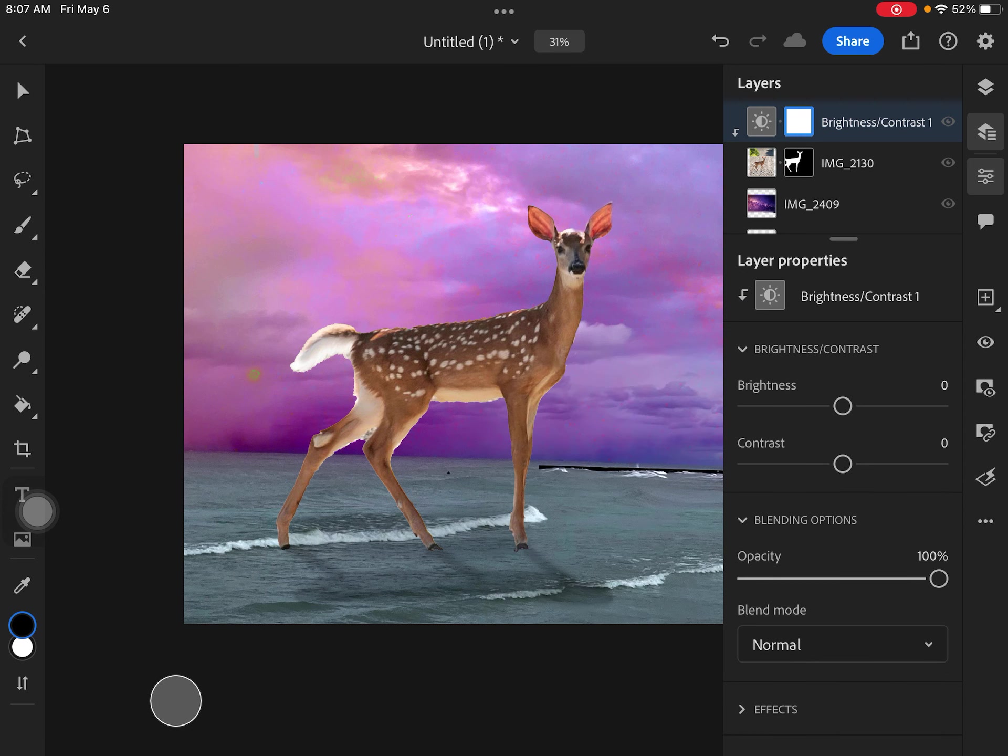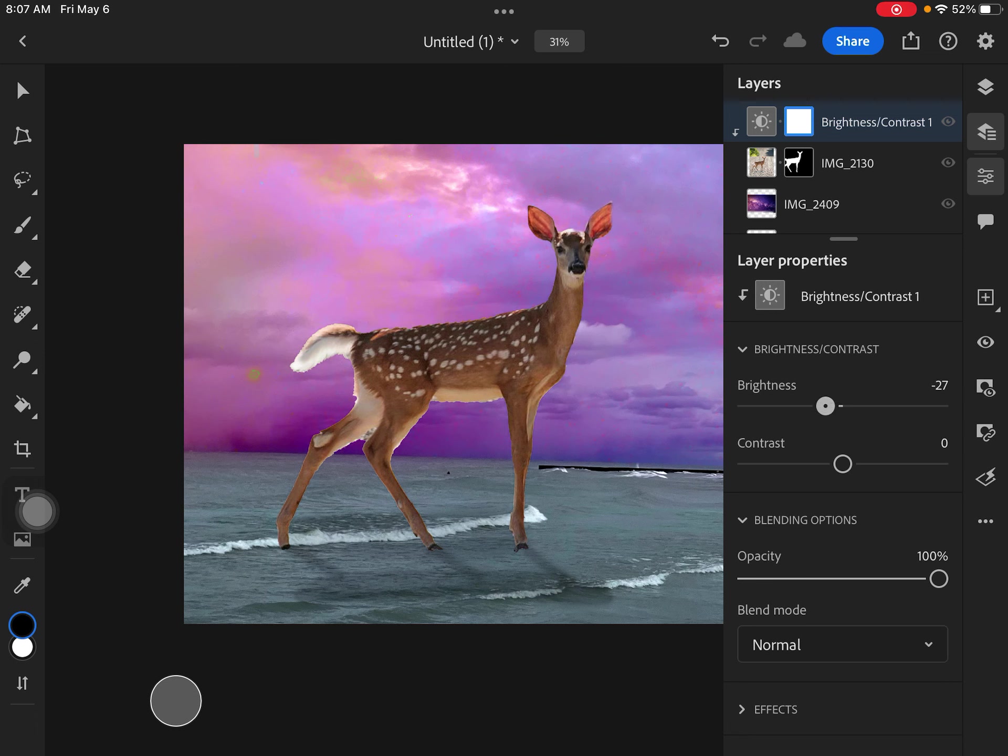So I'm going to click on brightness and contrast, and you can see that in my layers, it's adding an adjustment layer right on top of that. And now if I just bring down the brightness a little bit, it's not as intense.